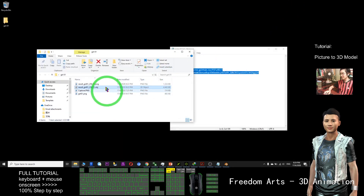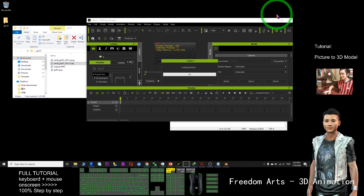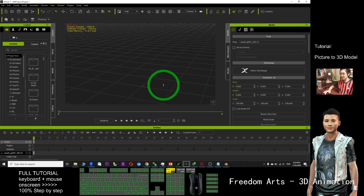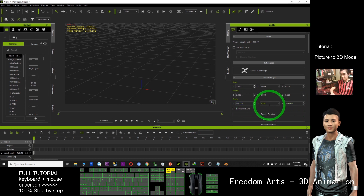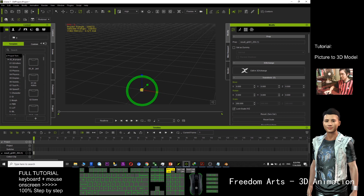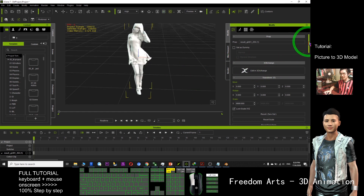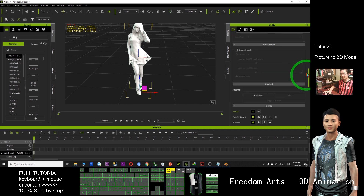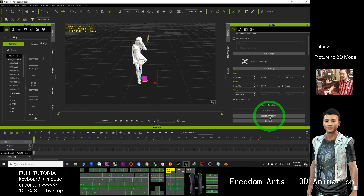I can also import it into my iClone 3D animation software — just drag in the OBJ. It's very small, so I adjust the scale to 2000, and set it to 200, 200 to make it bigger. I can adjust the pivot to the bottom, zero it out, undo, reset transform, and zero out again.